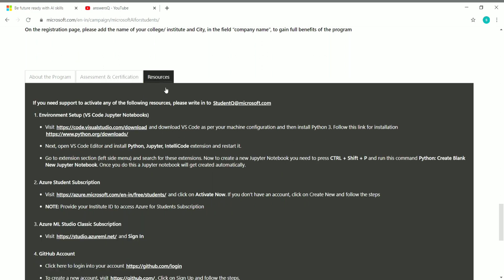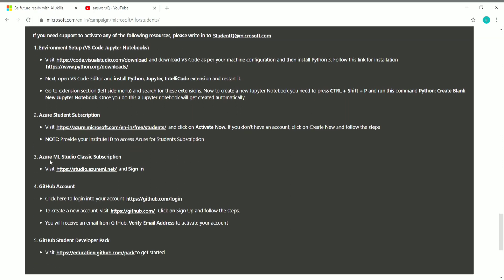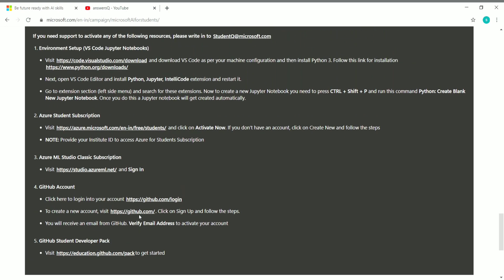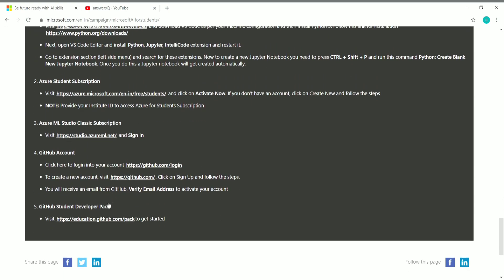They have also provided resources for this workshop, including VS Code, Jupyter Notebooks, Azure Student Subscription, Azure ML Studio Classic Subscription, GitHub Account, and GitHub Student Developer Pack. All the details are given there — you can go through them.